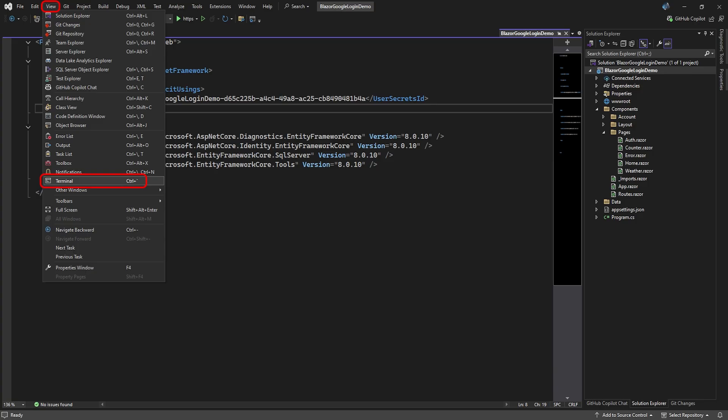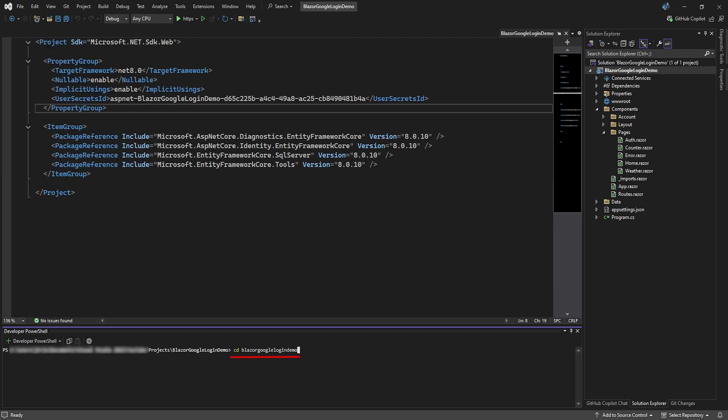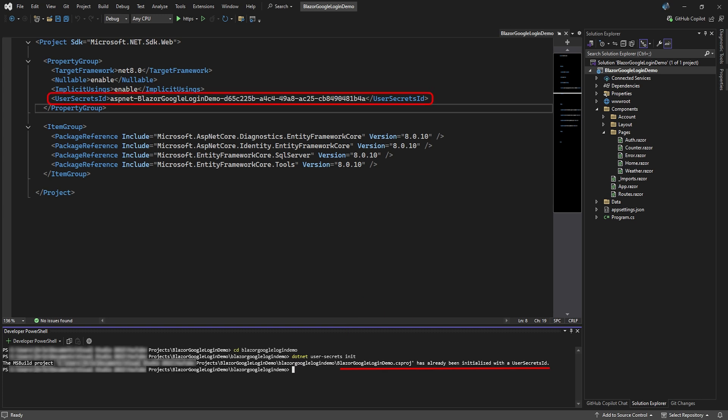For now, go to your terminal or package manager. Make sure you're inside the project folder, not just the top solution folder. Run the command dotnet user-secrets init. This will initialize the secrets manager, create the secrets.json file, and add a user secrets ID to your project file.